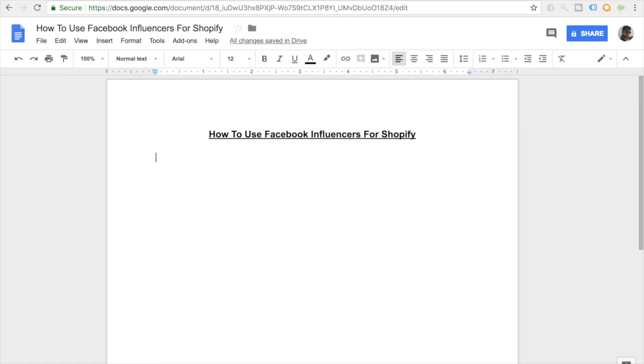What's going on everyone, Srikanasa here, and today we're going to be talking about how you can use Facebook influencers for Shopify.